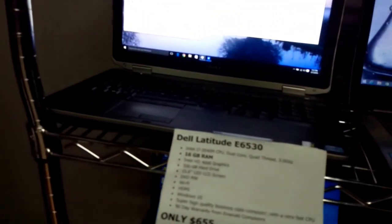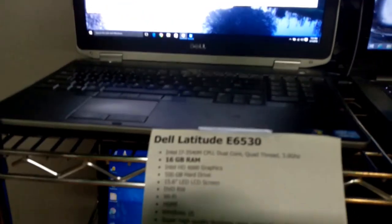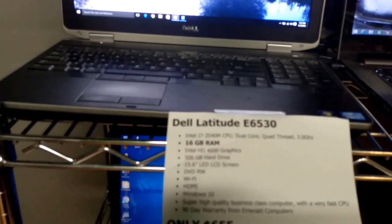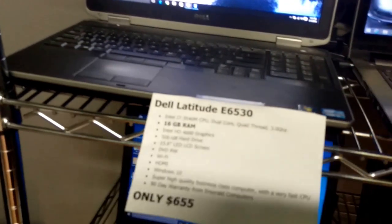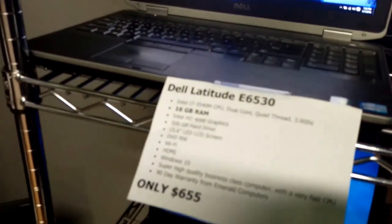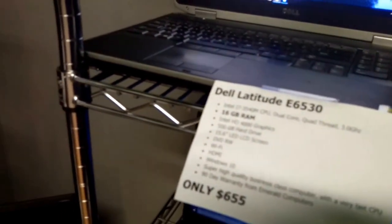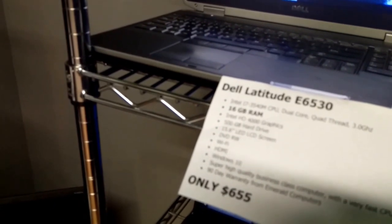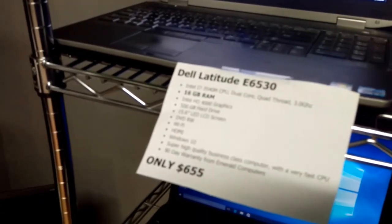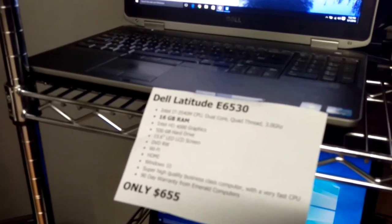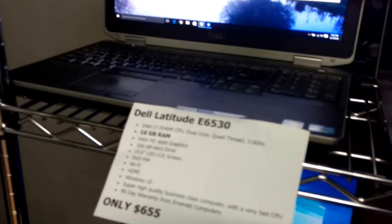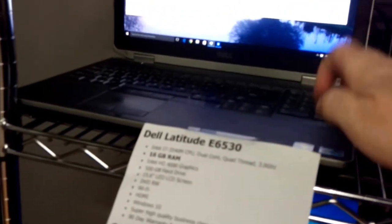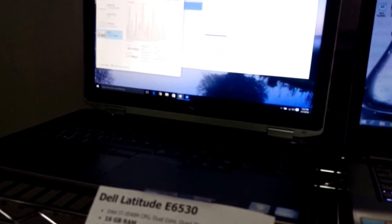I just got this Dell Latitude ready to go today. It's an E6530. This one is also an i7 dual core quad thread. It has 16 gigs of RAM, 500 gig hard drive, 15.6 inch screen, Wi-Fi, HDMI. It's a business class, high-quality metal laptop.